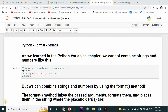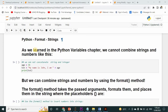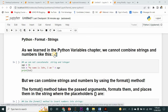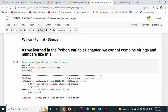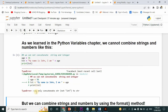Hi friends, today I am here with another new topic - that topic is formatting strings. As we learned in the Python variables chapter, we cannot combine strings and numbers directly. For example, if I try to run it, you see a message that says it can only concatenate string, not int to str. It means that string and integer cannot be concatenated with each other.